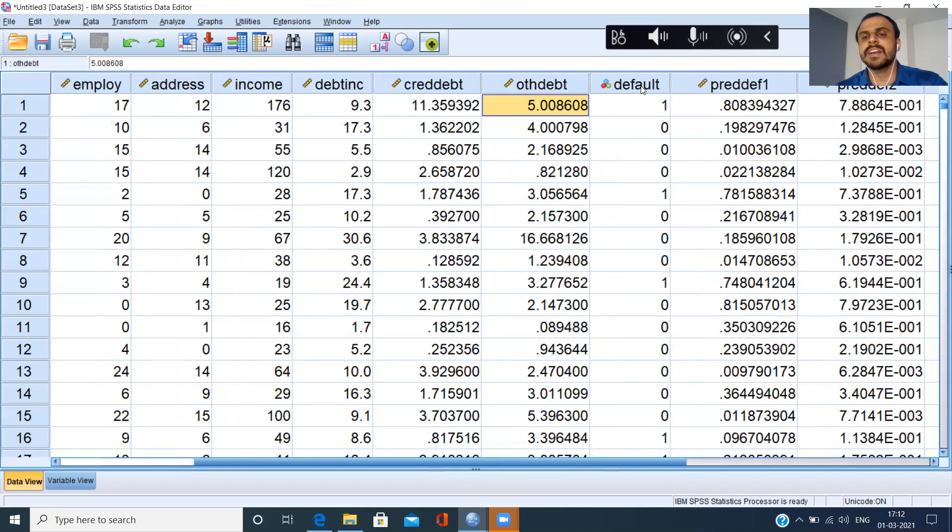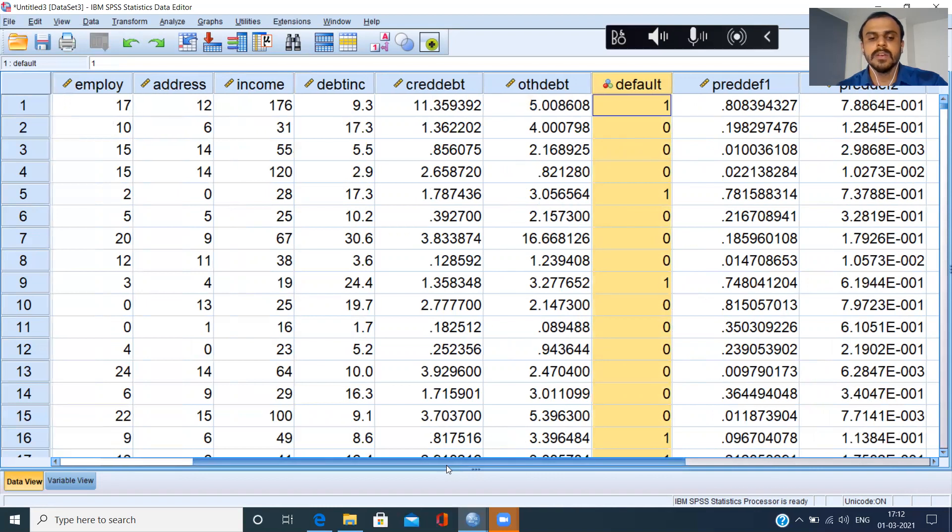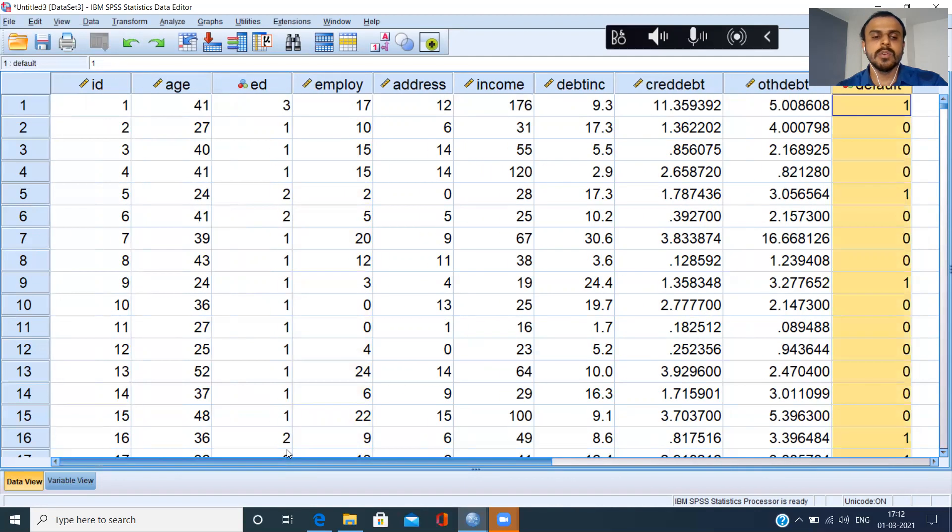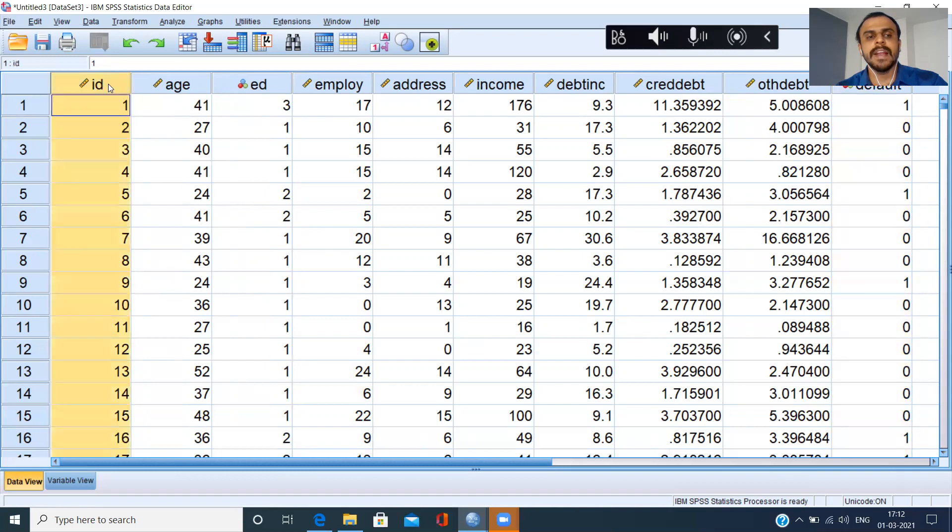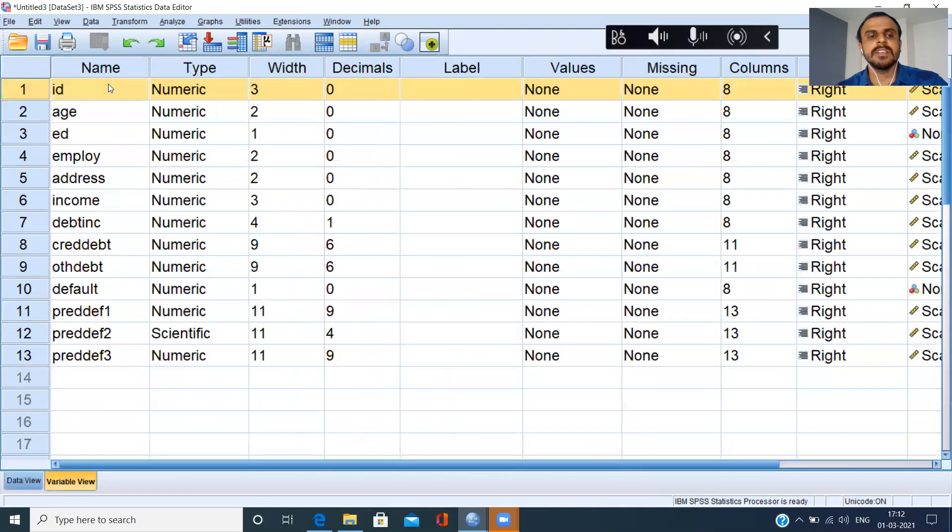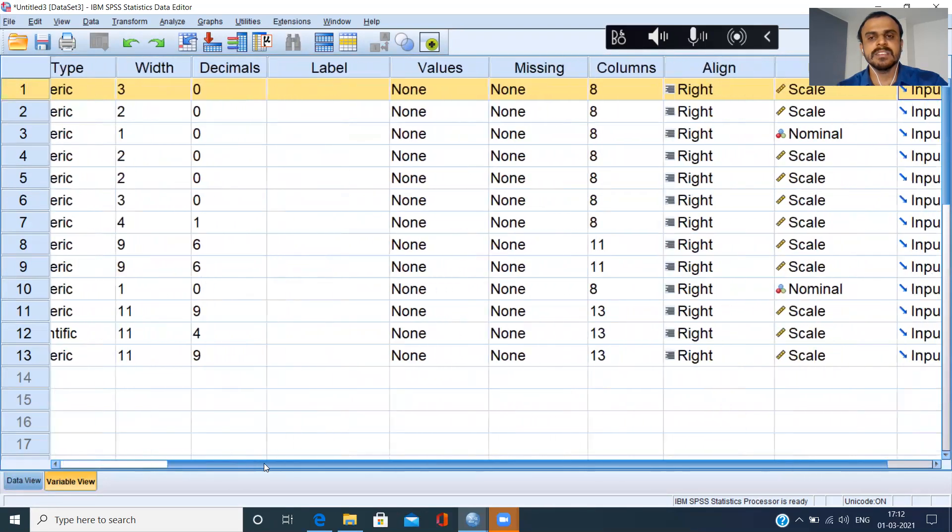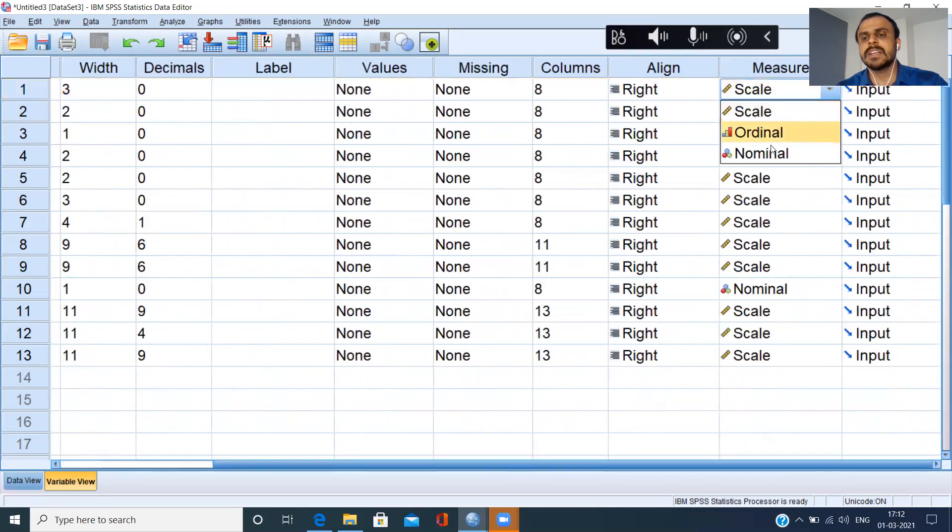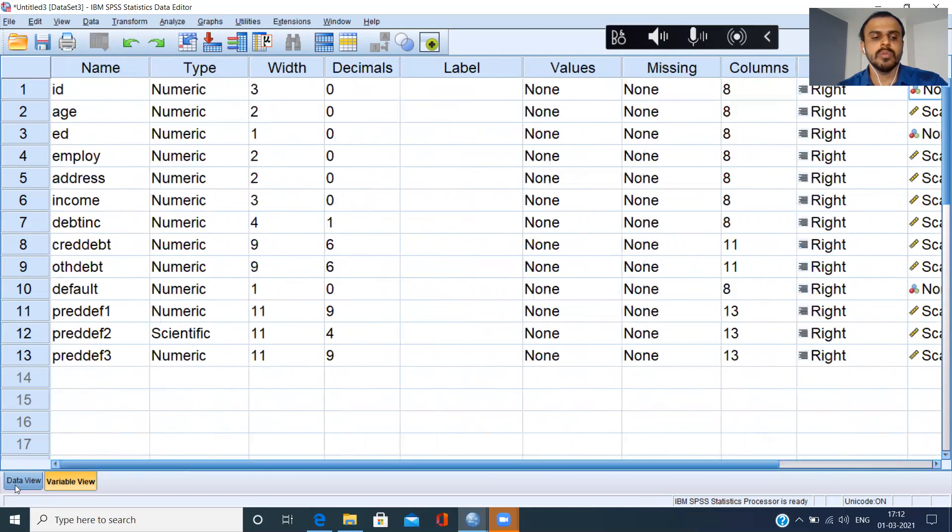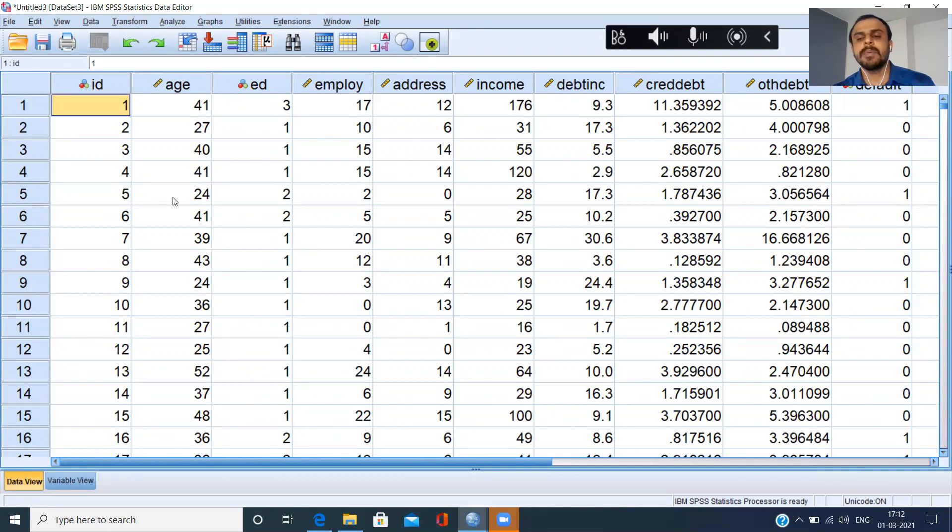And default, it's correctly recognized as a nominal variable because it is a flag variable, zero and one. So what I can do is either I can click on Control T to move to the variable view, or else what I can do is I can just double click on the variable ID. I've just made one click here. Let me just double click. The moment I double click, it just directly takes me to the metadata, that is the variable view here. I can just choose the measurement type as a nominal variable, right, because ID is not a scale variable. You can't do any analysis with this particular variable.